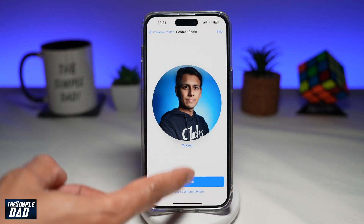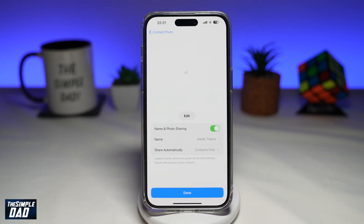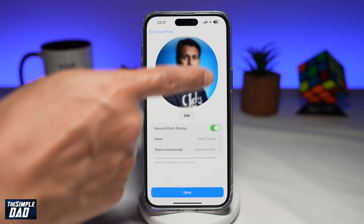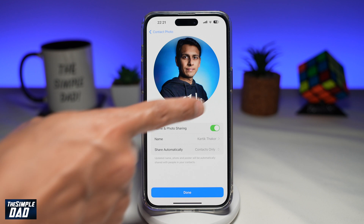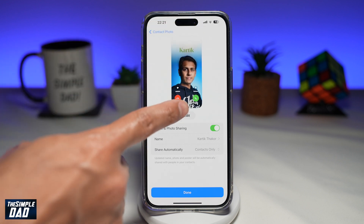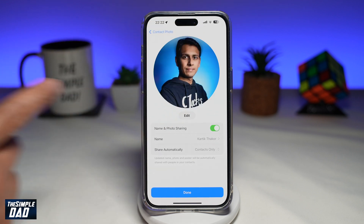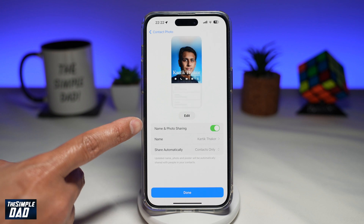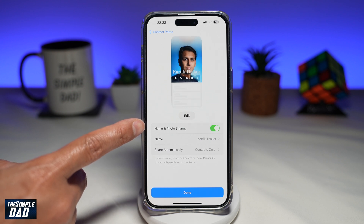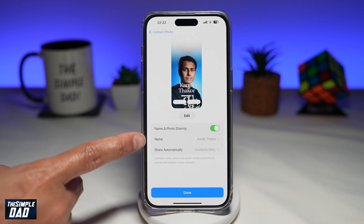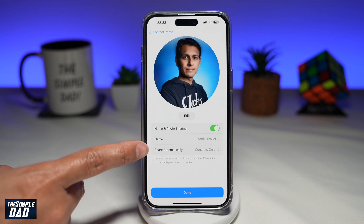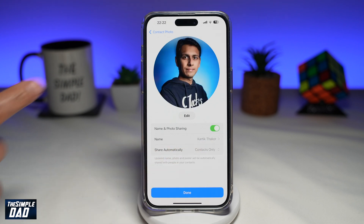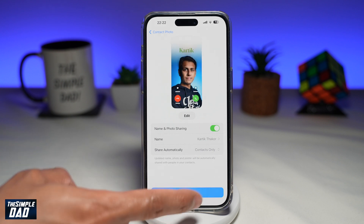Then you can go ahead and tap on Continue again. This will give you a summary of what you've chosen — this is what your contact will look like. Down below, you can enable sharing of that name and photo to everyone, set the name, and also set who to share with. Once you're happy with that, go ahead and tap on Done.